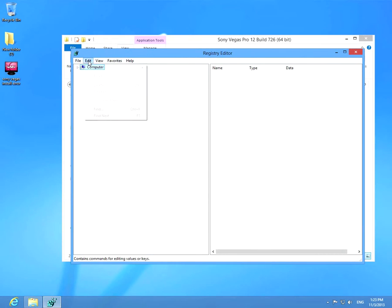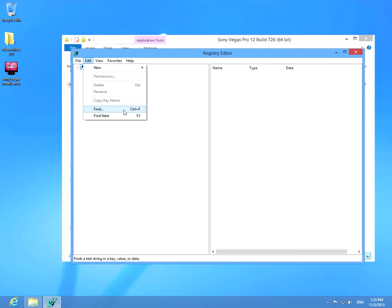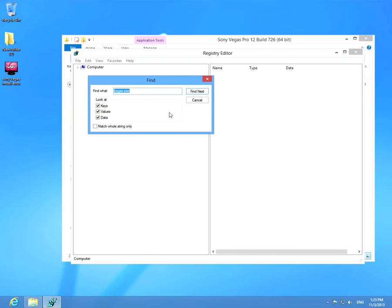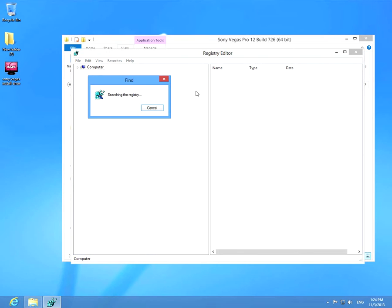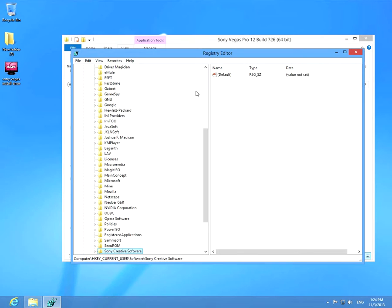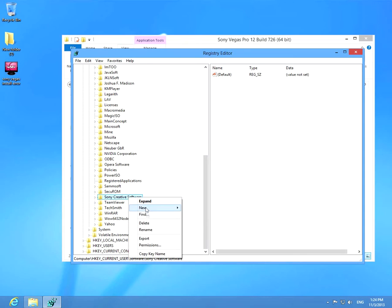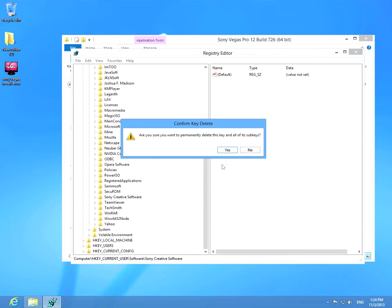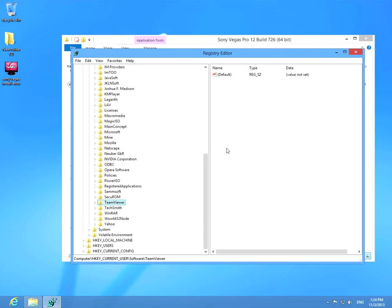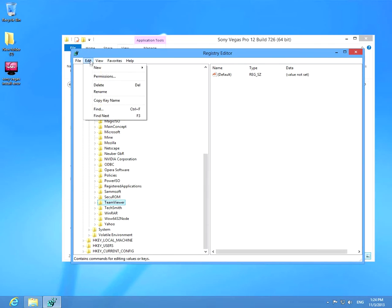Now let's go to edit and find, and type in Sony creative software and search for it. Here it is. Right click on it and click delete. Yes. Okay, let's search for more.